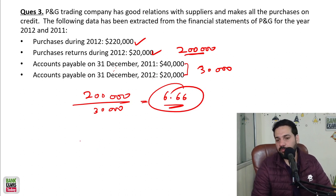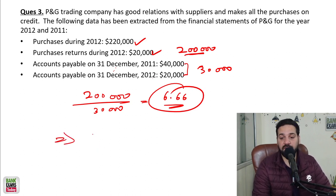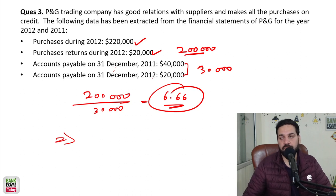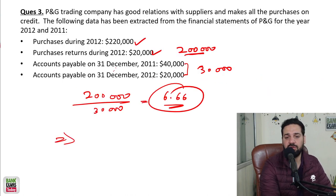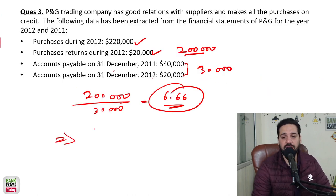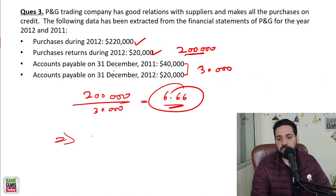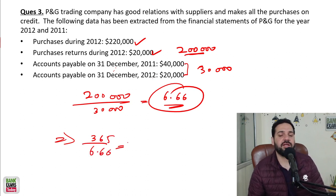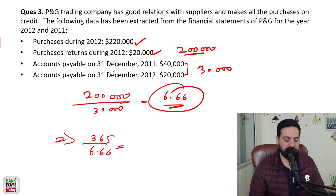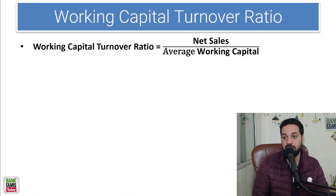If you want to calculate in number of days — the payment days or payout days — you simply do 365 divided by 6.66. That gives you the number of days to pay. Next is the working capital turnover ratio, which is equal to net sales divided by average working capital.